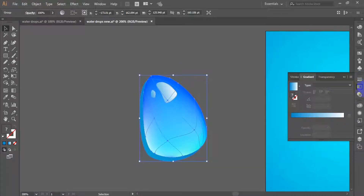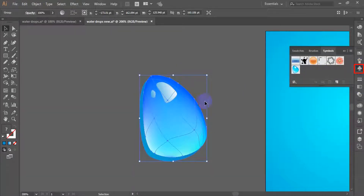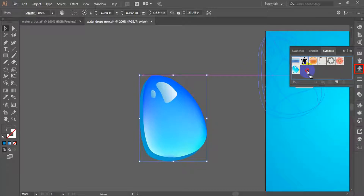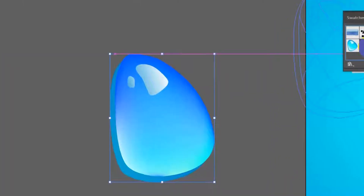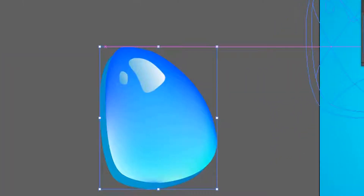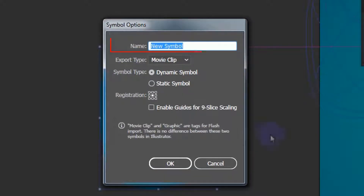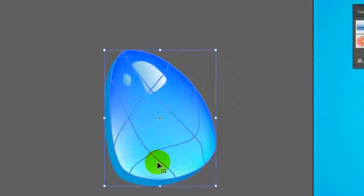Keep the objects still selected and in the symbols panel, click on the new symbol button. When the symbol options appear, confirm with OK.